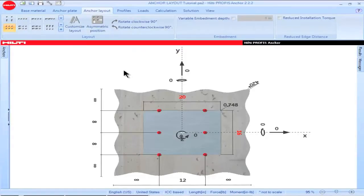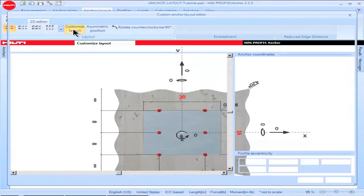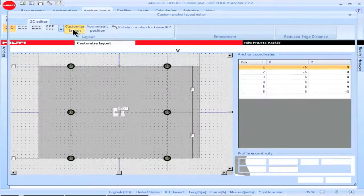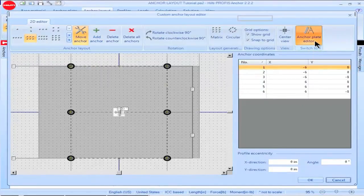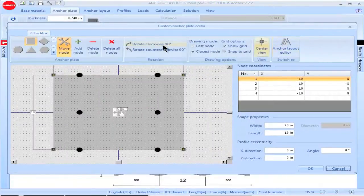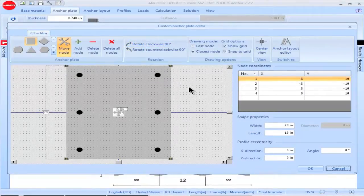To modify the baseplate orientation, click on the box titled Customize Layout. Then click on the box titled Anchor Plate Editor. Rotate the baseplate so that its configuration corresponds to the configuration of the anchor layout.